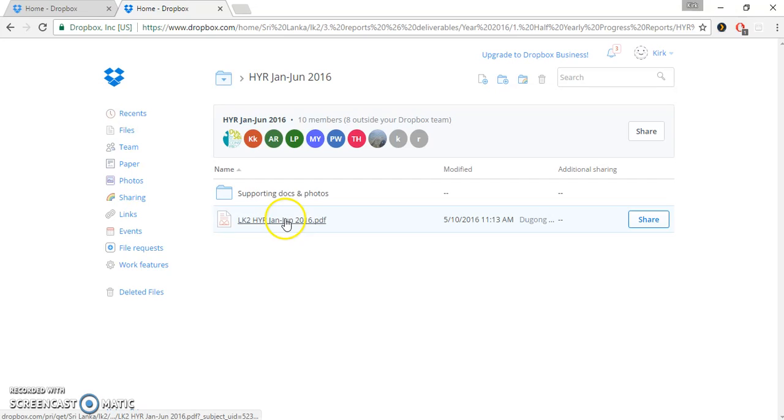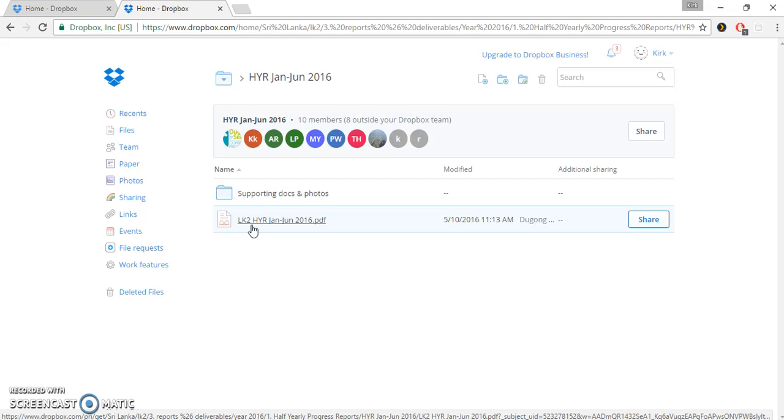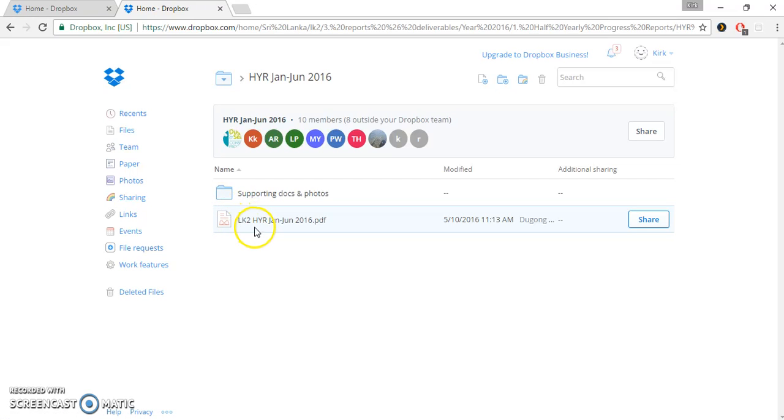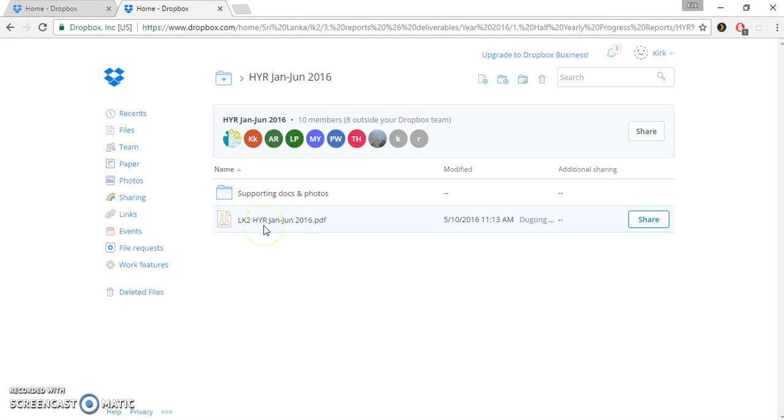Now, in this particular folder, we have actually the half-yearly report from this project, LK2, HYR, half-yearly report, Jan, June 2016. We would like you to pay attention to the way that this file has been labeled. We want to standardize that across all projects so that it will be listed with the project identifier, in this case, LK2, the half-yearly report, HYR, and then the period.